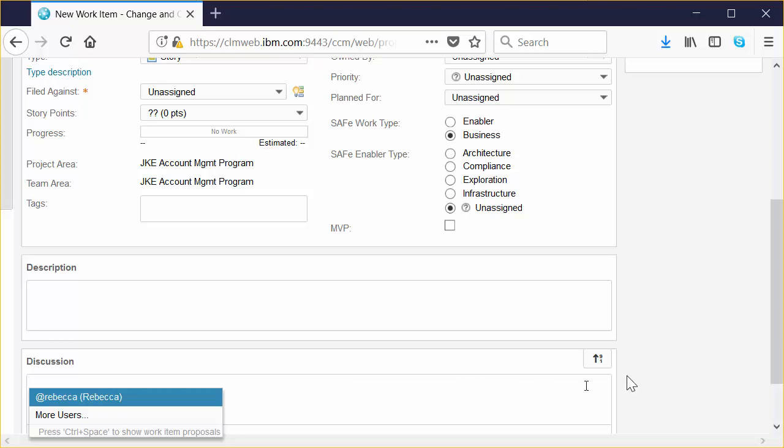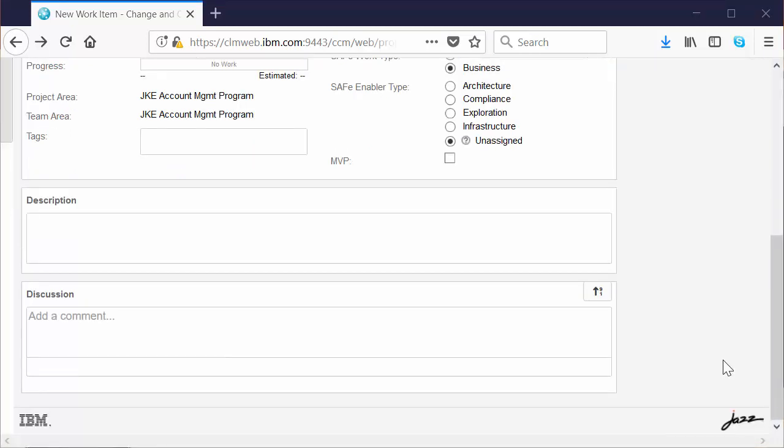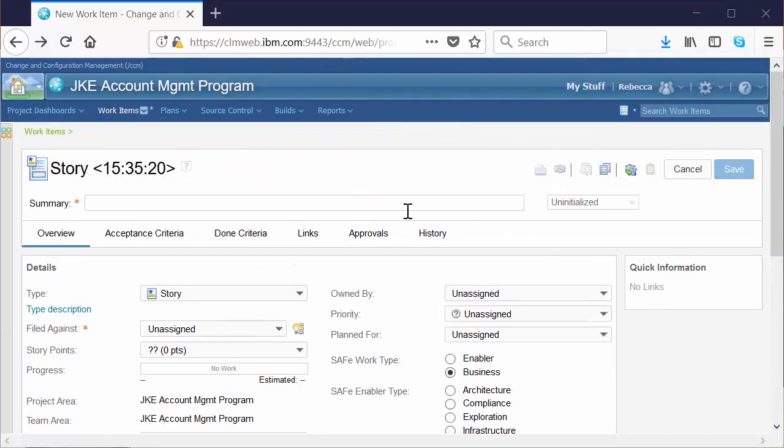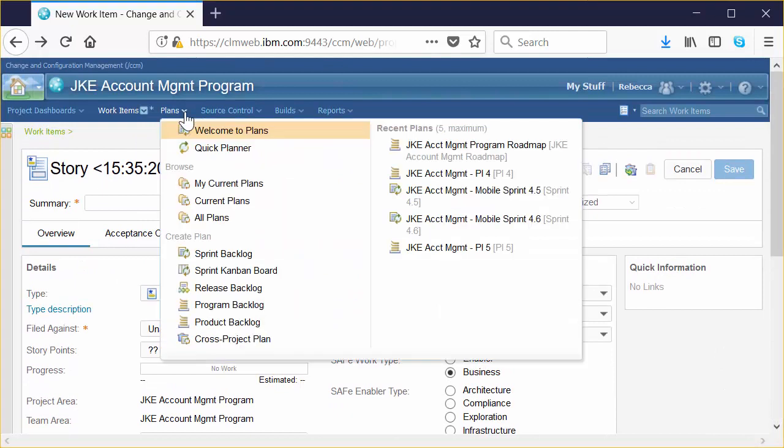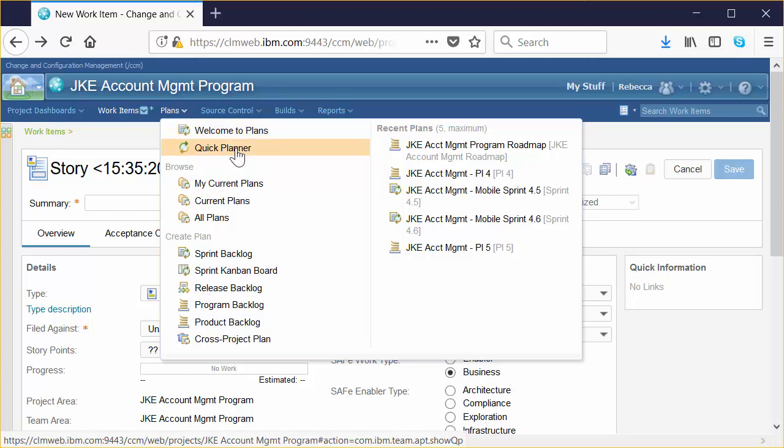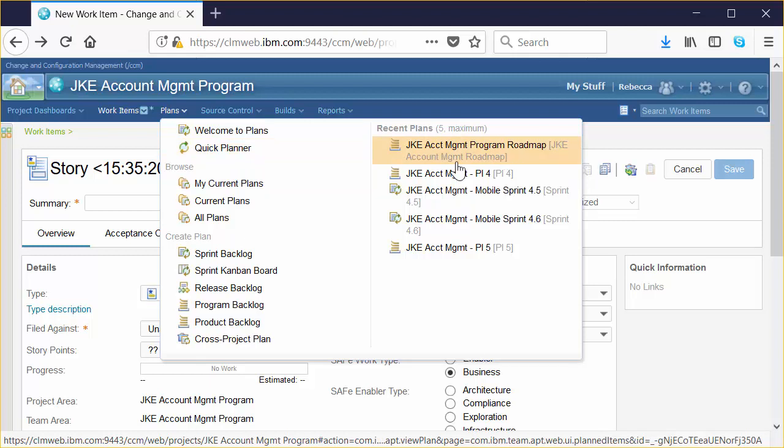Once work items are defined, you plan work by using plans that contain work items in a specified scope, like a sprint or a set of sprints. There are two different ways to plan. Traditional planning, which is suitable for product managers and others that need a bird's-eye view of work in flight. And Quick Planner, which is optimized for quick and simple team-based planning. We're going to take a look at each of these.